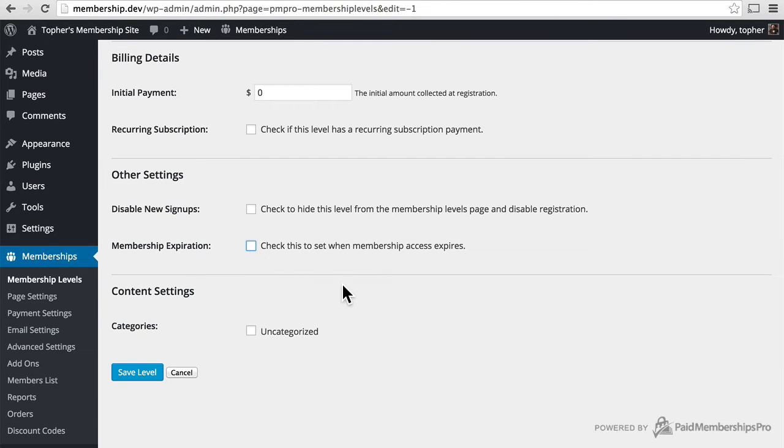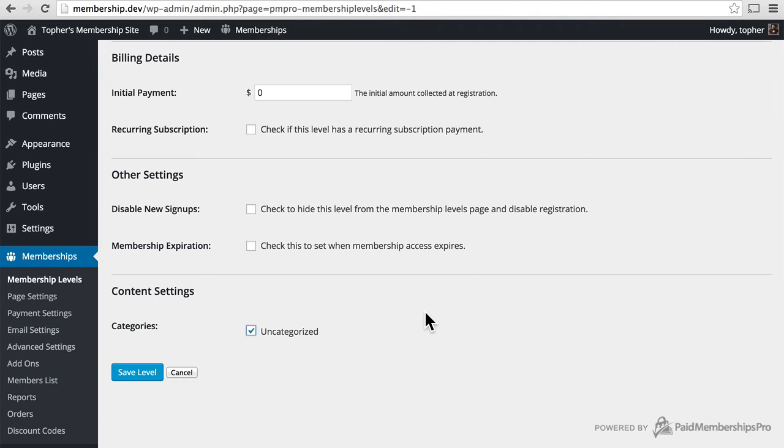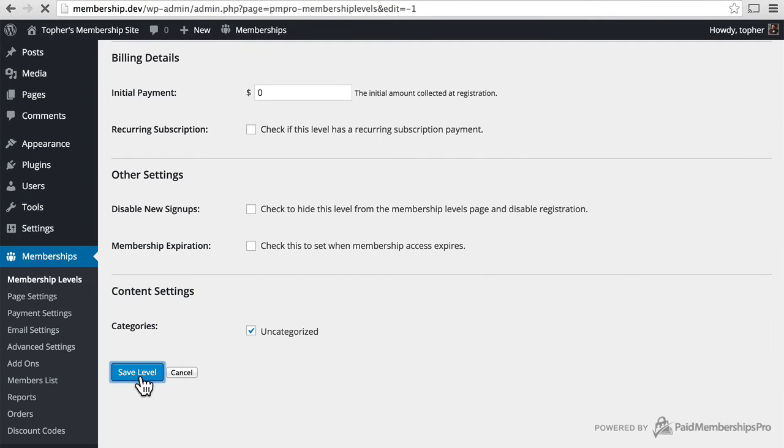And then there are content settings. So we're going to say uncategorized category is available to free members. And now we will save this level.